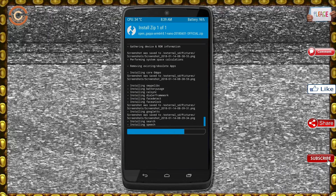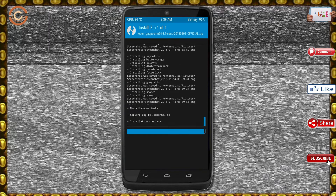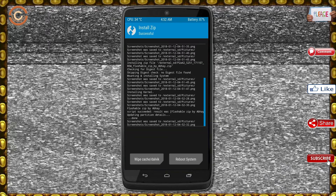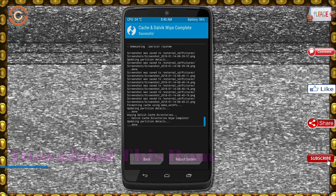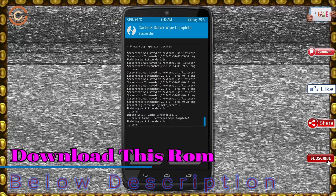Before we proceed to reboot our system, we need to wipe temporary data. Select wipe and swipe right to wipe data.